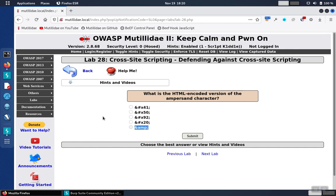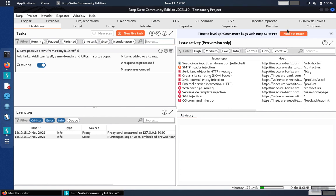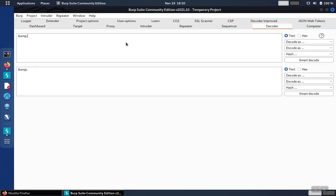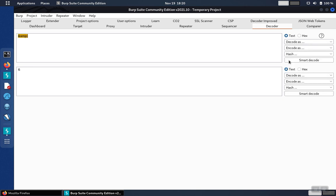You can use a decoder like the one built into Burp Suite. Come over here to Burp Suite, go to the decoder tab, and paste each one of those payloads in one by one. Then decode as URL or decode as HTML as the case may be. In this case it's HTML, and we can see that decodes to an ampersand.